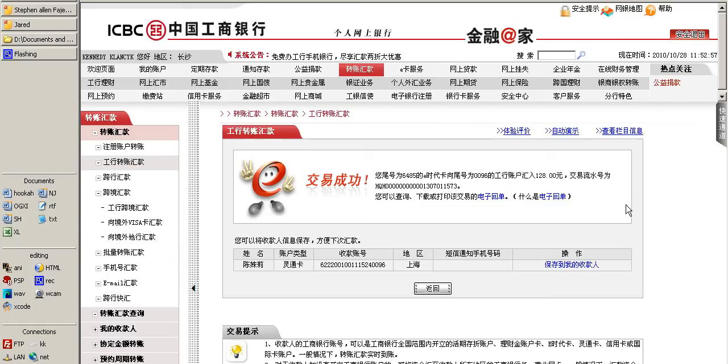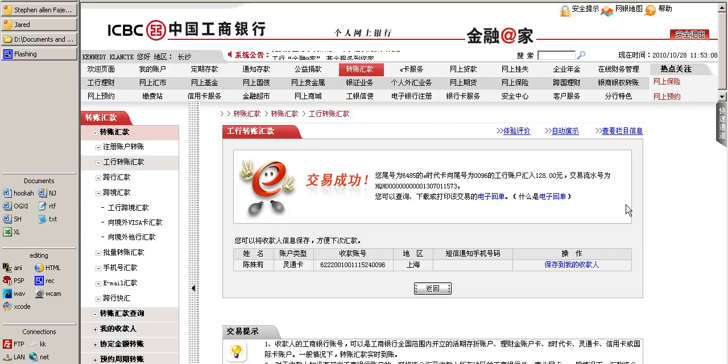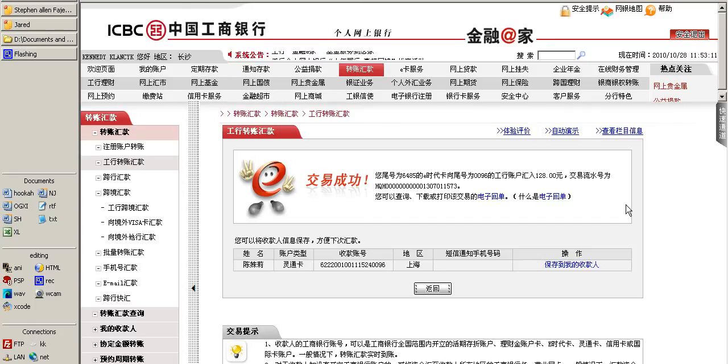You will need to know the recipient's first name as well as their ICBC account number.